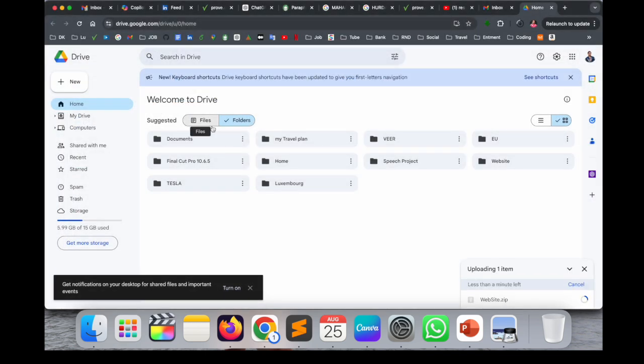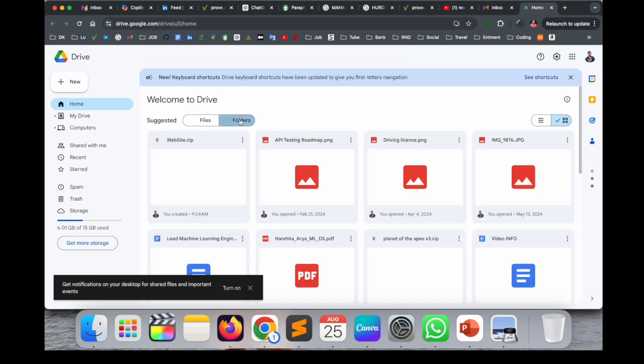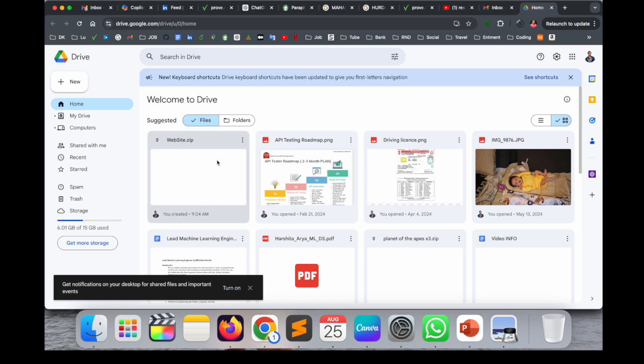So after that, the website.zip file is uploading here on my Google Drive. Almost done. We can refresh here once. Look at this, this is my file.